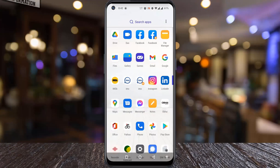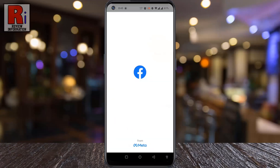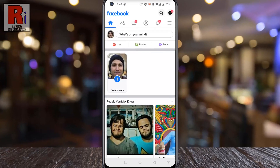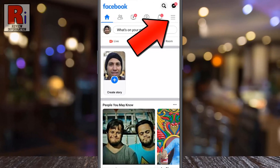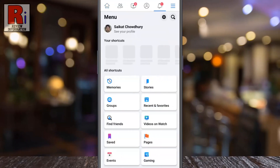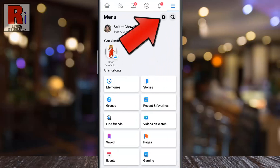To begin, open the Facebook app on your phone. Tap on the three horizontal lines in the top right corner. Then tap on the settings gear icon from the top right.